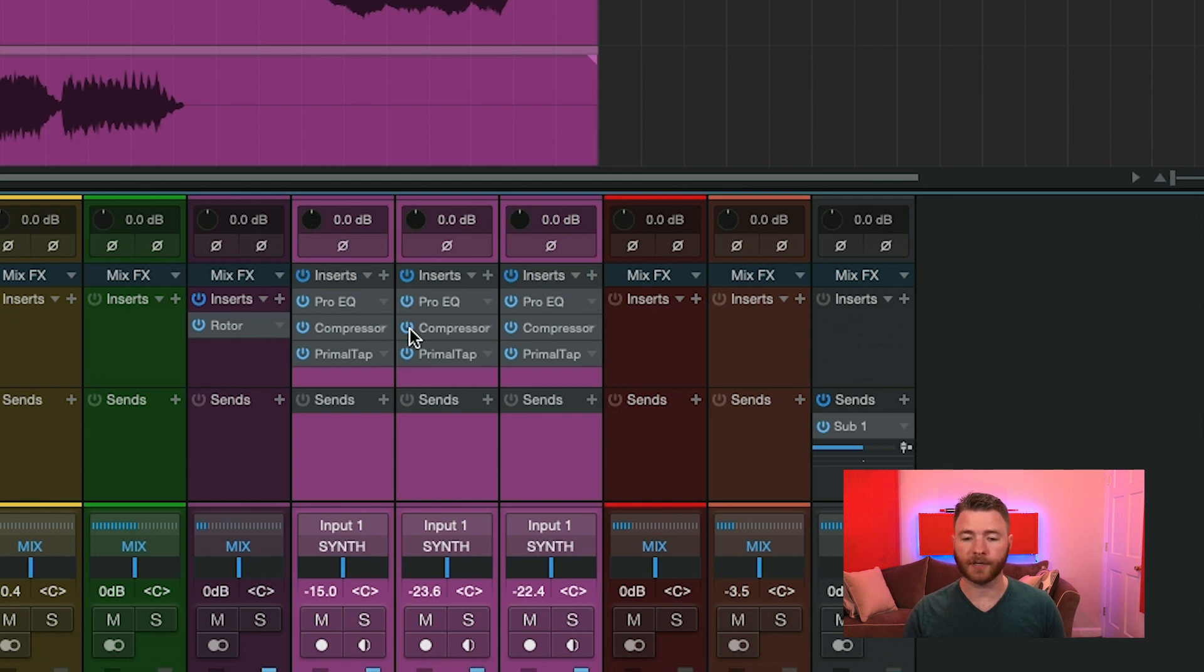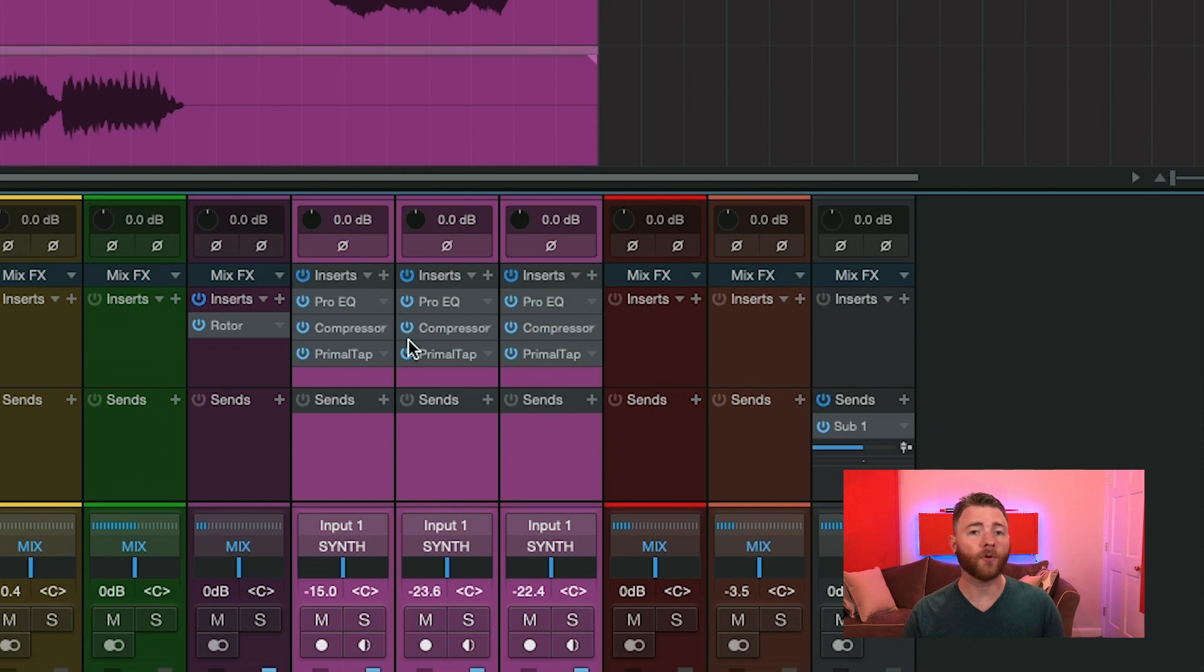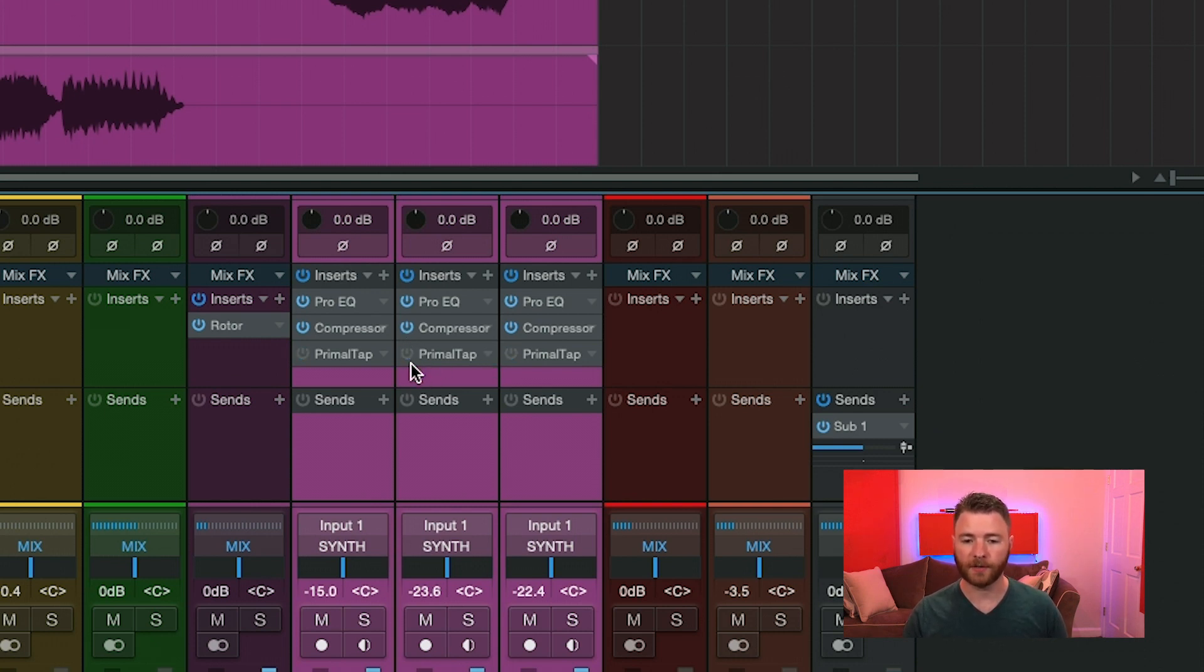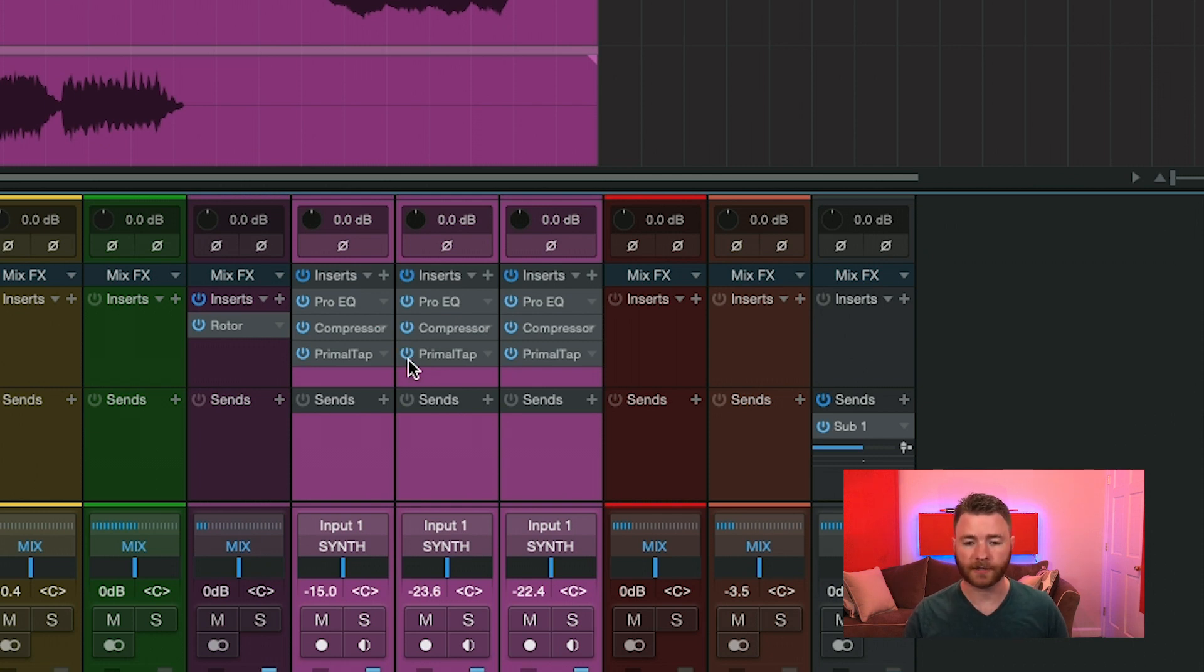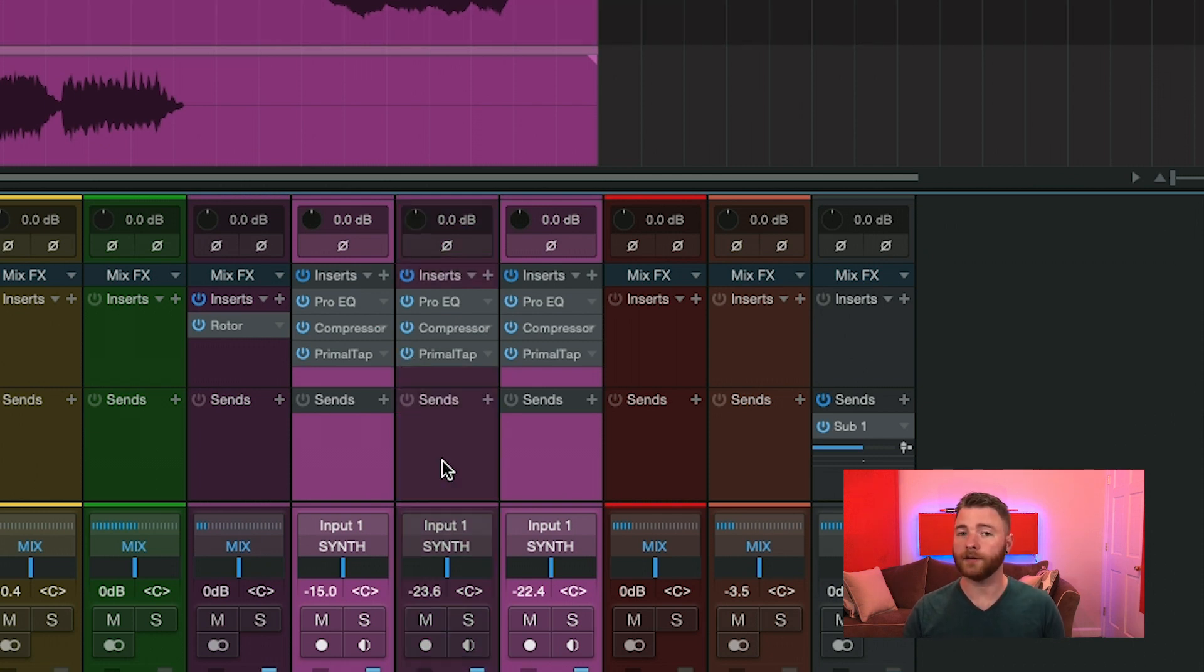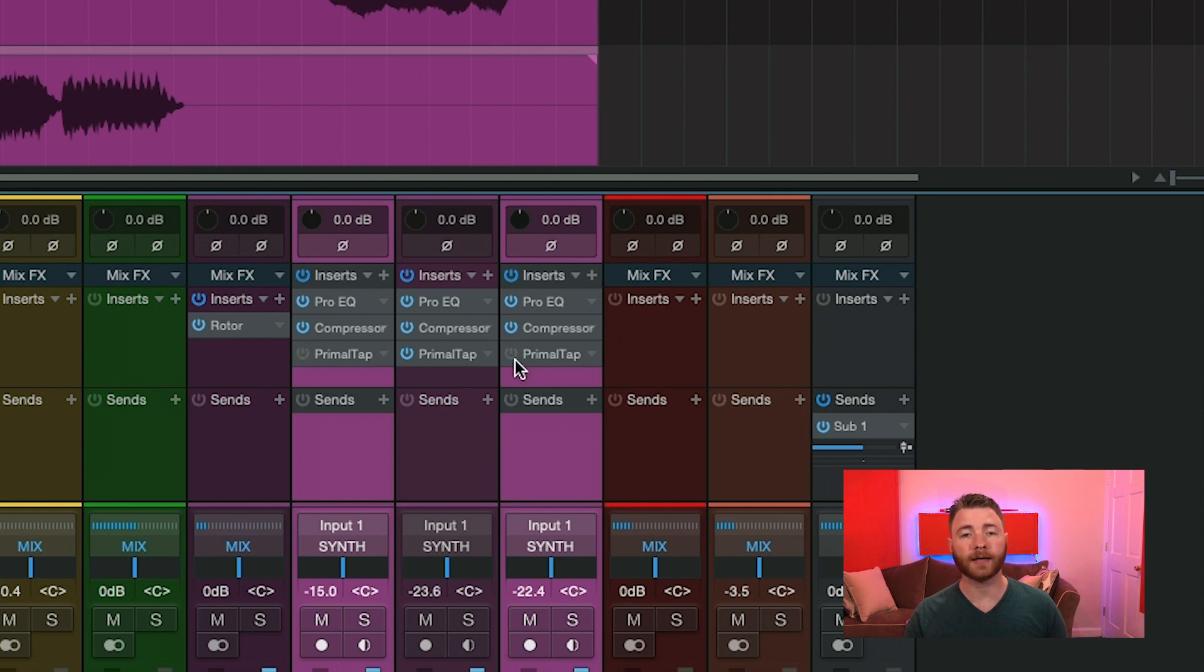This works for any type of plugin. This is why I have the compressor here, because I can easily turn this on and off, or any third-party plugin as well. That's why we have Primal Tap in. We can turn this on and off with simple clicks. The same would work if you only have two of the tracks selected and you want to bypass to A-B your tracks.